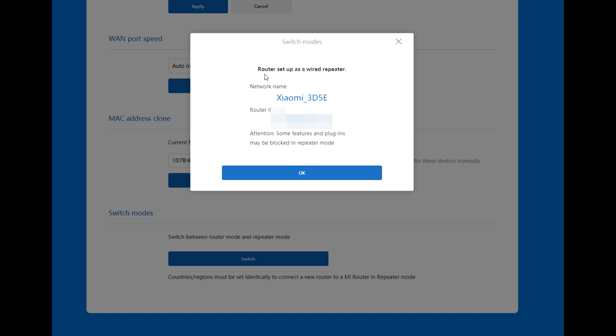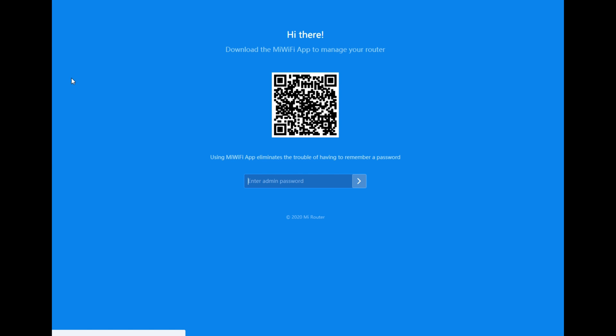Router setup as wired repeater network Xiaomi. We can see here router IP. Attention: some features and plugins may be blocked. Copy this. And again you need to put the new address that I already copied, then the admin password.